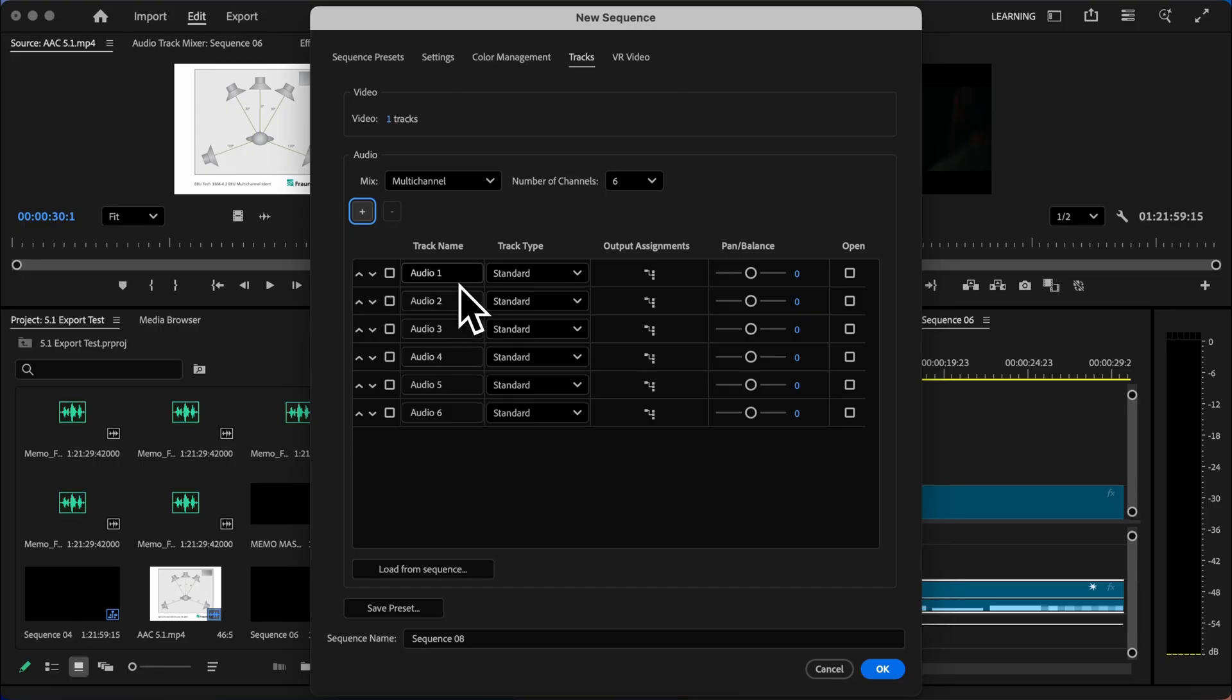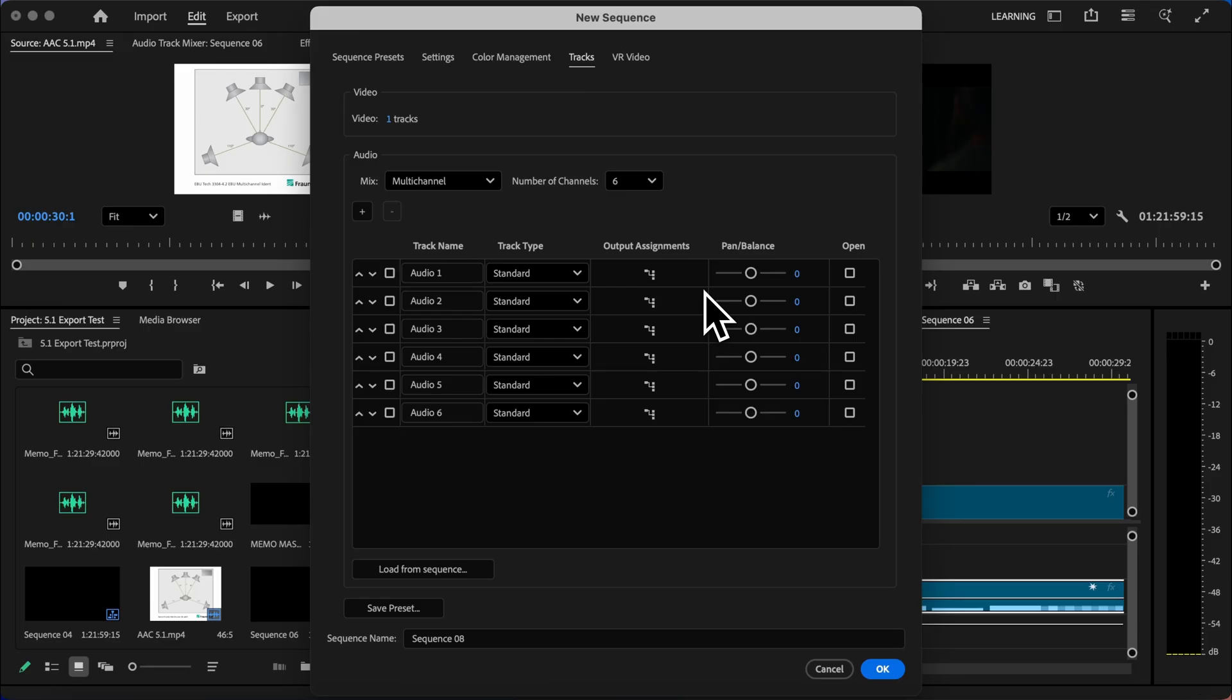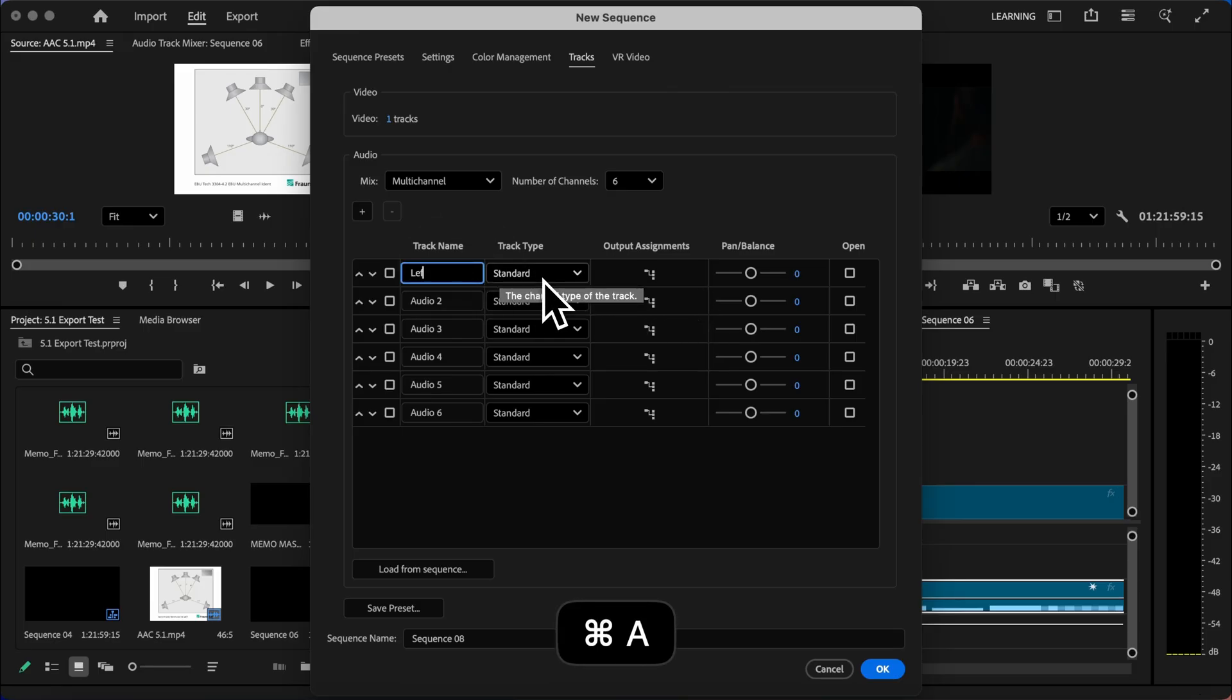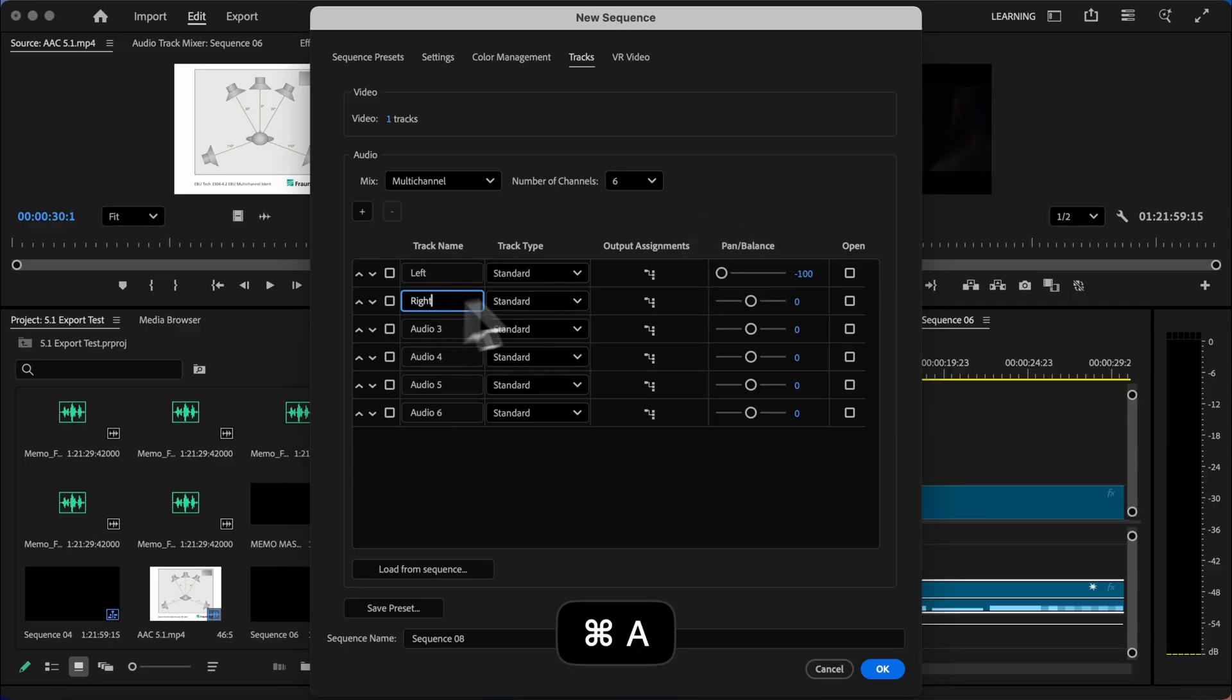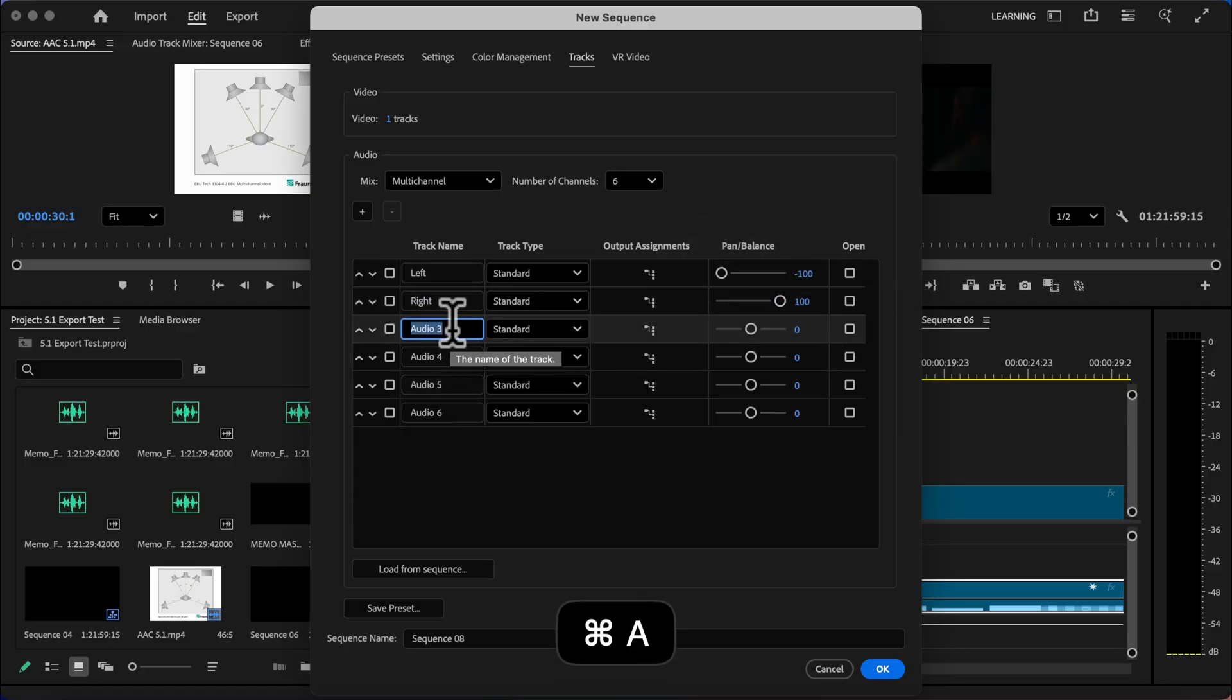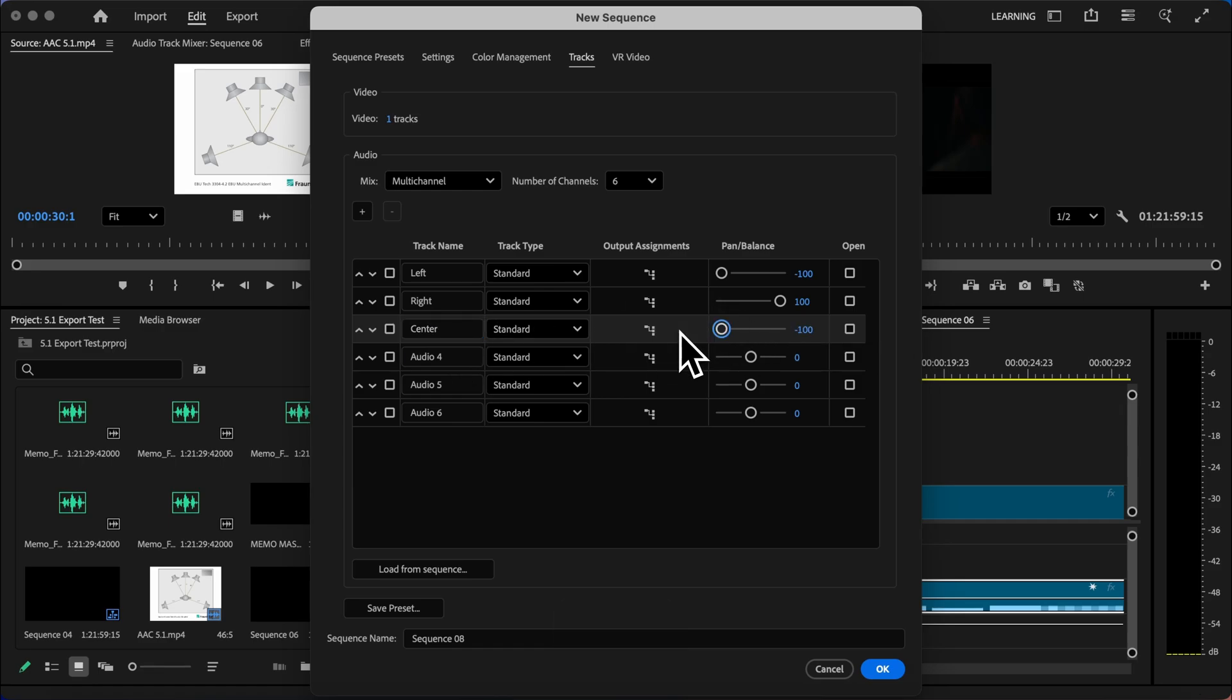So I'll go ahead and add two more channels, and then I'm going to go through each of these and label them to match the 5.1 channel mapping. As I label each of these channels, I'm going to set the balance as well. So Channel 1 is left, and I'll move that to negative 100. Channel 2 is right, and I'll move that to positive 100. Channel 3 is center.